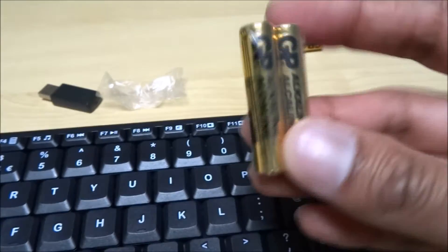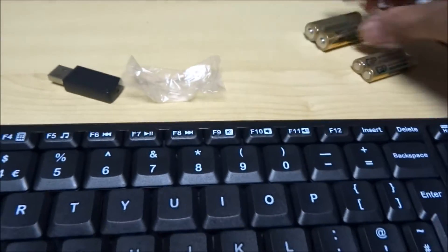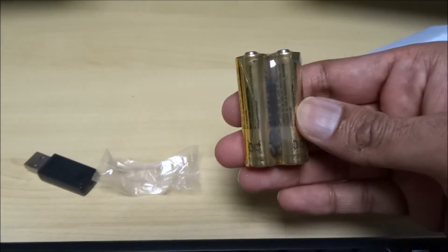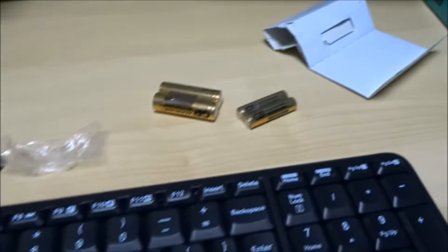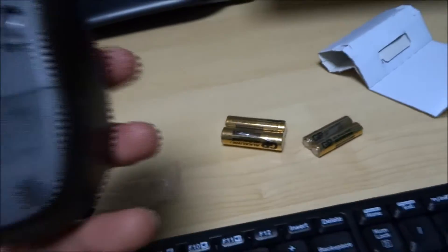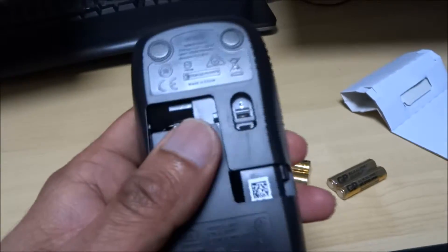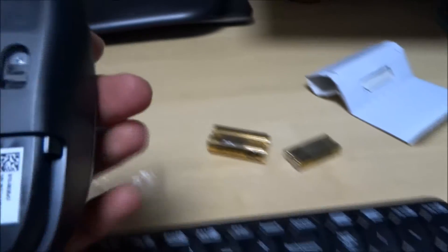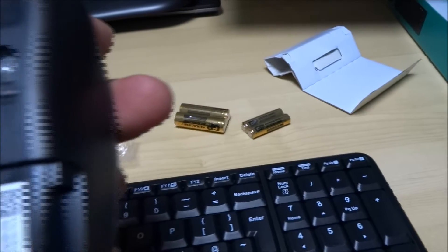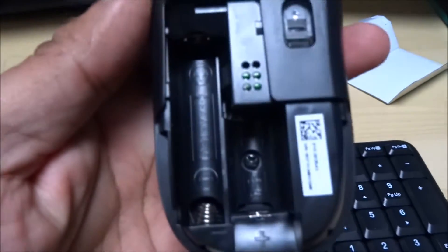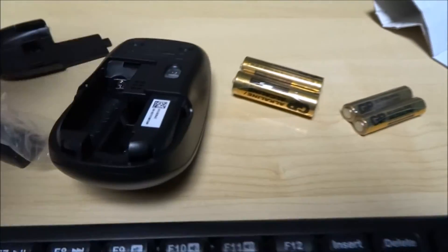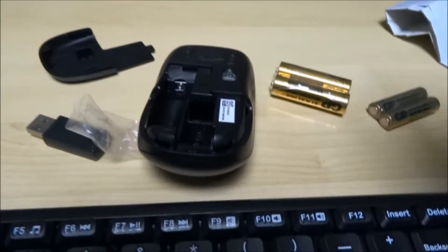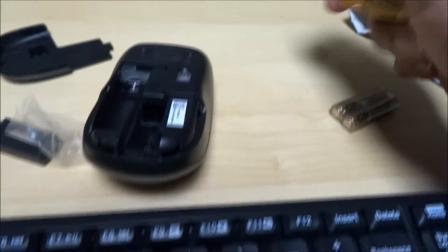It's a pair of triple A's and a pair of double A's. So, might as well use those up straight away. I've got rechargeable ones. Generally, I do prefer using rechargeables, but let's put these in rather than waste them.